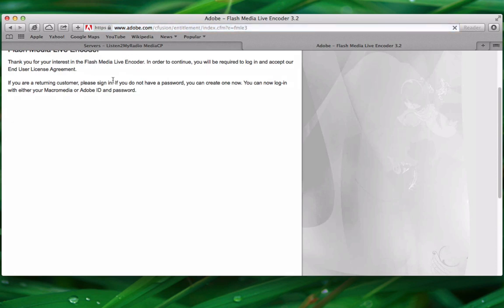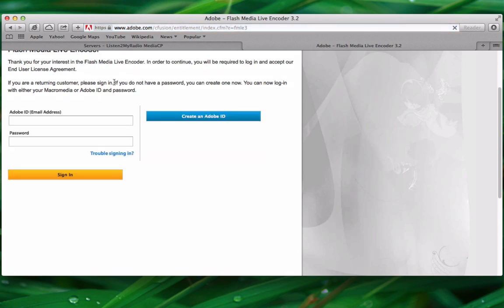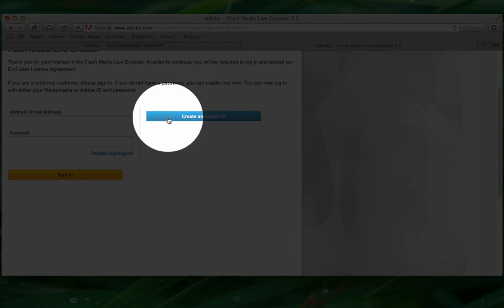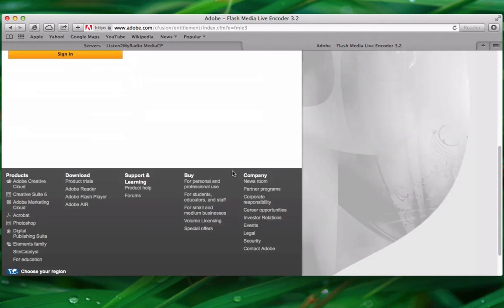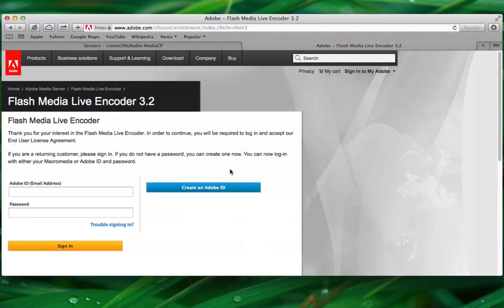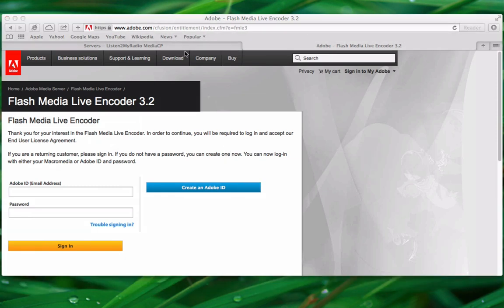The Adobe account is free so you can just set it up by clicking on create an Adobe ID here and that's it. After you have downloaded the encoder which looks like this.